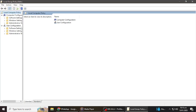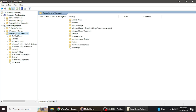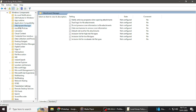Once the Group Policy Editor window is open, let's make it a bit wider for easier navigation. Now, we'll start by navigating to the User Configuration section. Double-click on the Administrative Templates folder to expand it. Next, double-click on the Windows Components folder to expand it as well. In the Windows Components folder, look for a subfolder named Attachment Manager and double-click on it to open it.